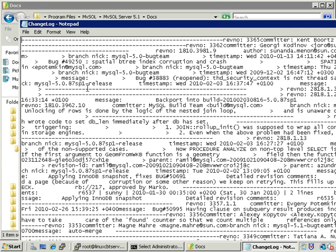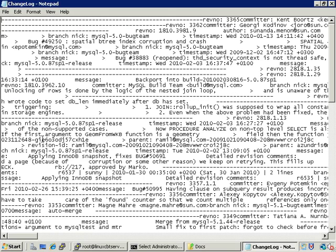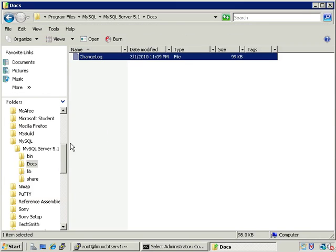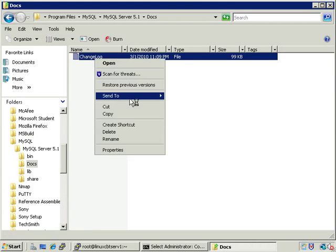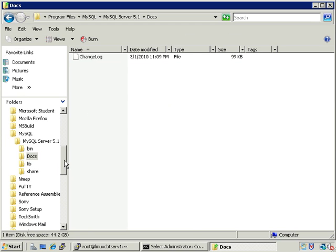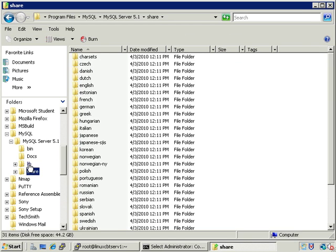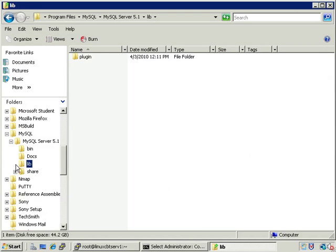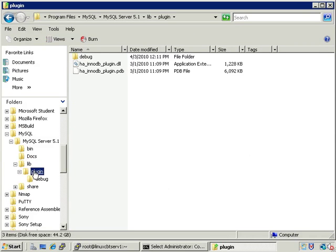The docs directory contains any documentation pertaining to the service itself, like the change log. You have to associate it with a program such as Notepad or WordPad to read it — WordPad will do a better job since it reads the delimiters better than Notepad. There are also shared components such as language libraries and any plugins that need to be loaded, such as the InnoDB DLL, stored in that shared directory.